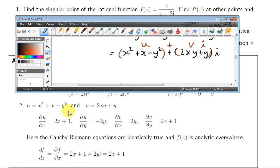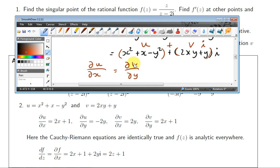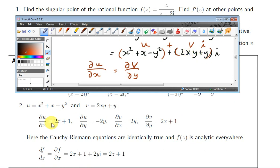So u = x² + x - y². The first Cauchy-Riemann equation tells us that ∂u/∂x = ∂v/∂y. A way to remember: u comes before v in the alphabet and x comes before y. Differentiating u with respect to x gives 2x + 1. Differentiating v with respect to y also gives 2x + 1. So ∂u/∂x is indeed equal to ∂v/∂y.